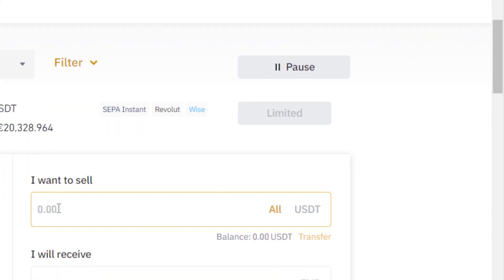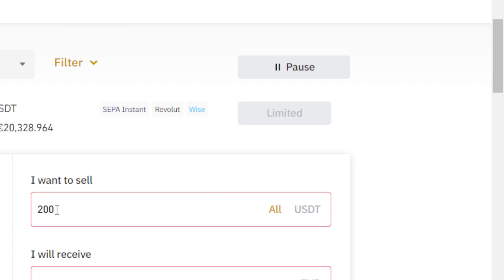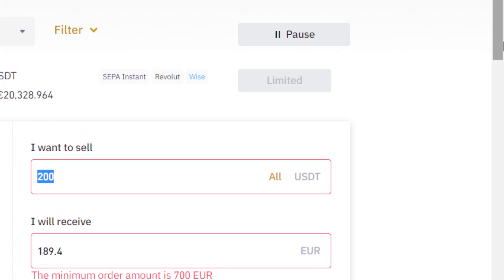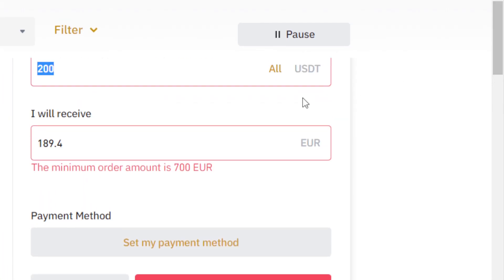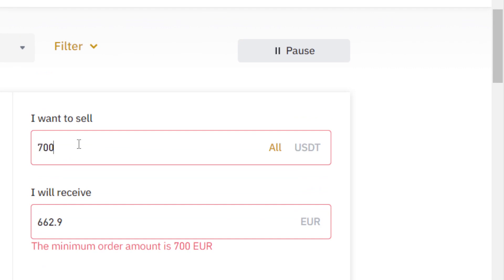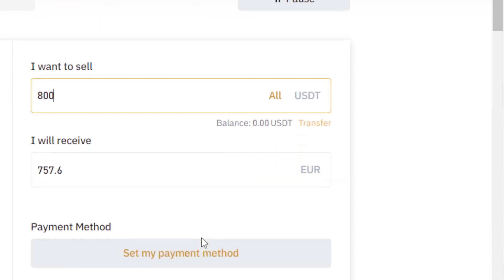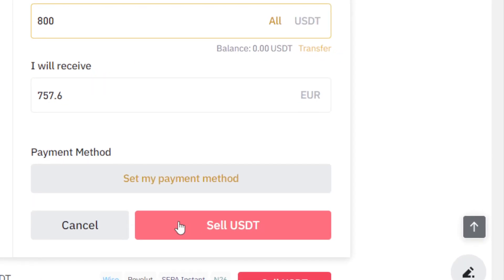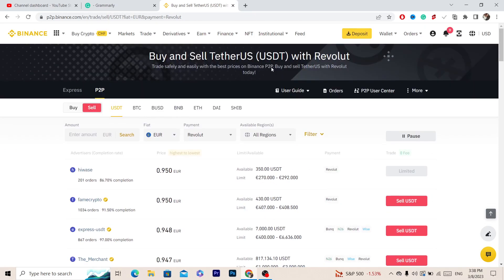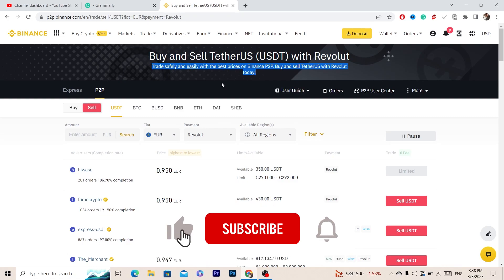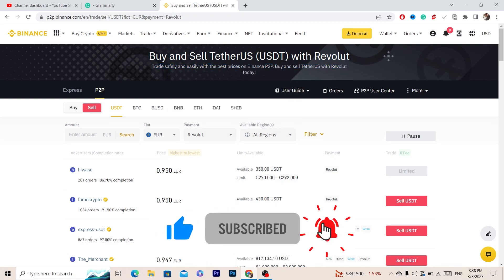After you convert to Euro, you can then withdraw the money from your Binance to your Revolut — that's why we are doing this. Select your amount, find someone who will accept it, click Sell USDT, and then you can withdraw the money to your Revolut. Hopefully this video helped — if it did, leave a like, subscribe, and let me know in the comments if this works. See you in the next video.